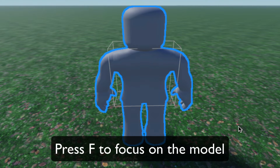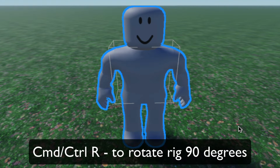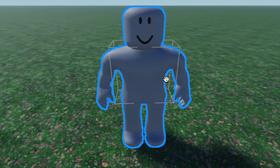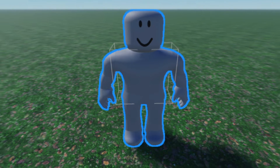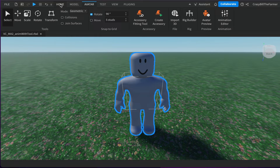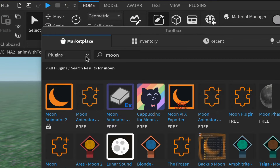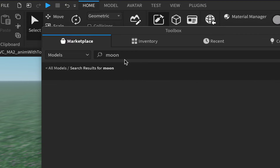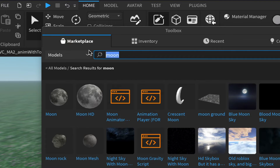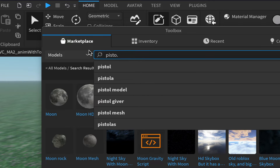We have our avatar, and now we need a tool or weapon. We're going to use a pistol in this video. Come up to the Home tab, click on Toolbox, and under Marketplace in the dropdown go to Models and search for 'pistol'.